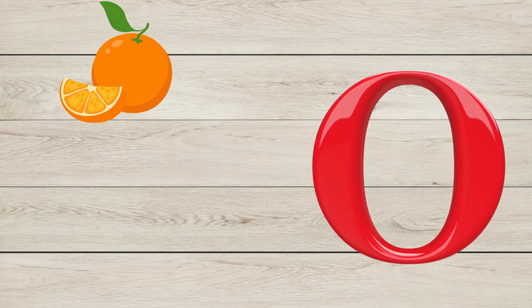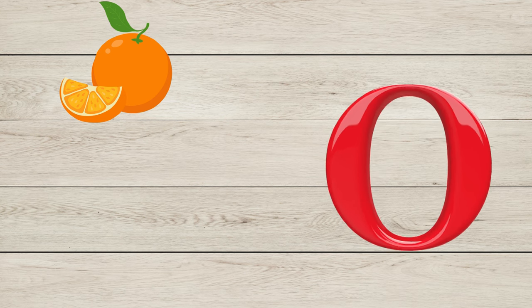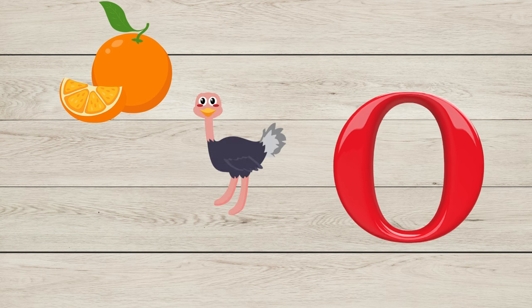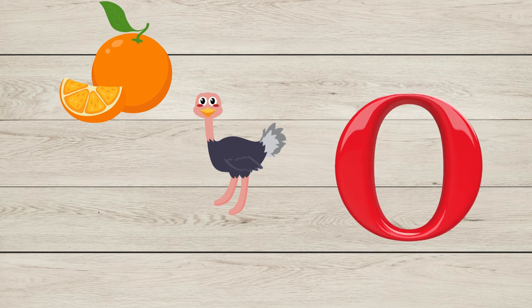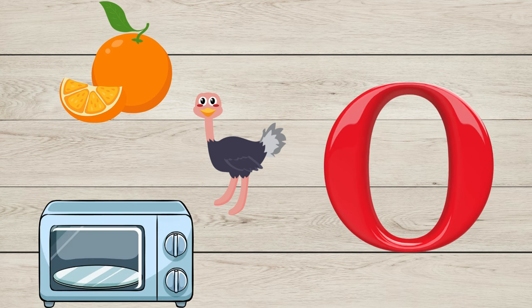O is for Orange, O is for Ostrich, O is for Oven.